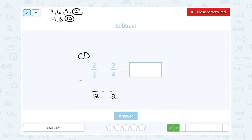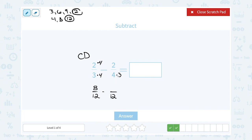From here, we want to change each fraction to be equivalent to what we already had. For the first fraction, the bottom was three and I made it twelve — twelve is four times bigger, since three times four gives twelve. So I multiply the top by four as well: two times four gives me eight. For the second fraction, the bottom was four and I made it twelve — four times three gives twelve. So I multiply the top by three: two times three gives me six.